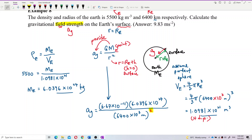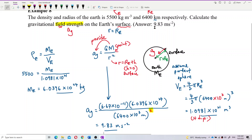Let's calculate. The answer for acceleration due to gravity is 9.83 m/s². That is the gravitational field strength on the Earth's surface. So that's how we do it — very simple.